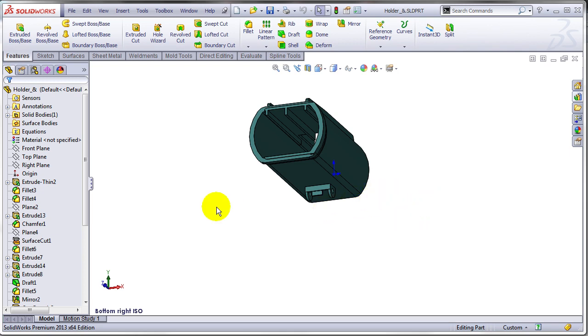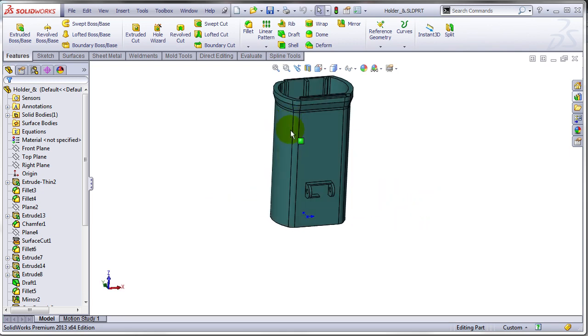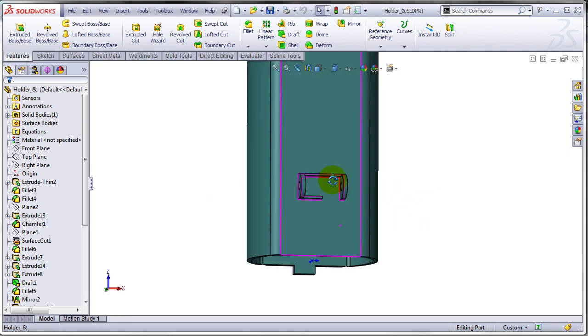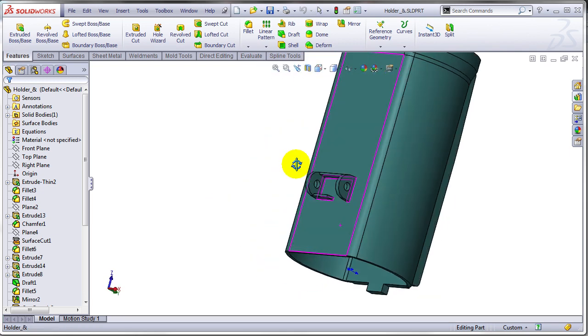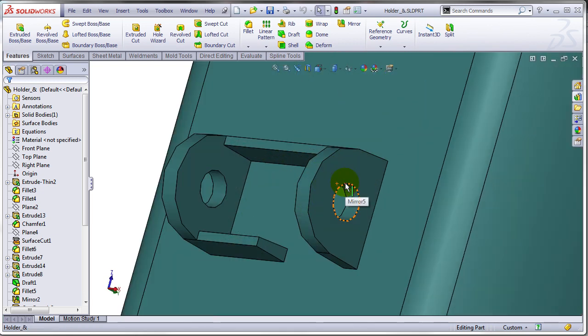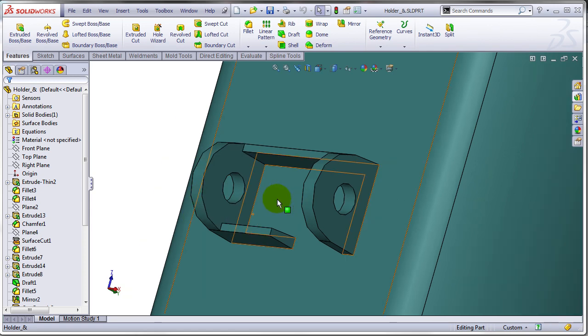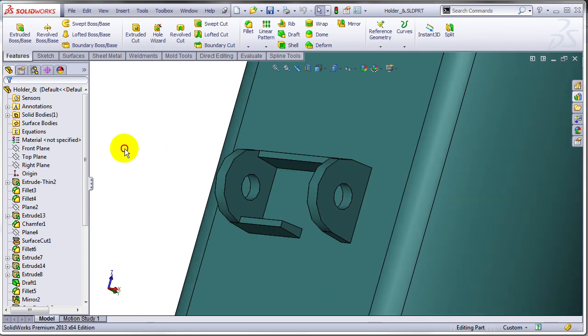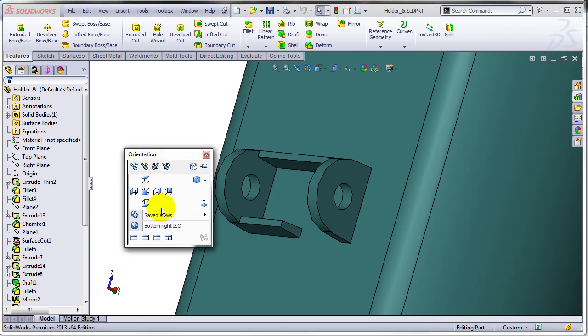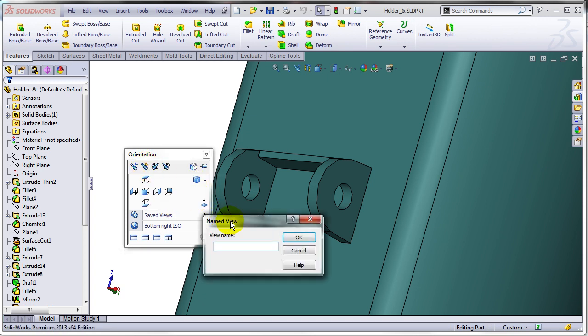Let's try to create another view, maybe this area where the clip is going to be mounted. So I'm just going to declare the current view clip mounting view.